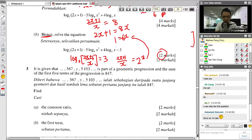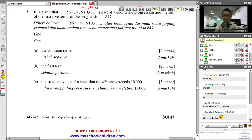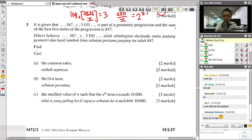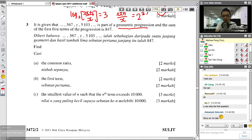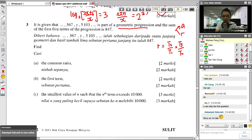Let's move on to number 3. This is quite simple. From number 3, you can see it says GP (geometric progression). Whenever I see GP, I link it to two things: A is the first term, and R is the common ratio. To get R, you take the second term over the first term, or the third term over the second term. This is basic information about geometric progression.